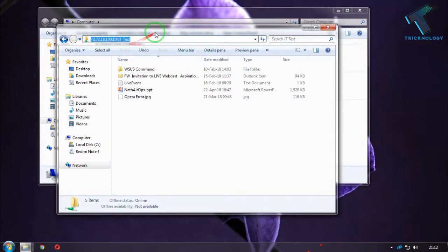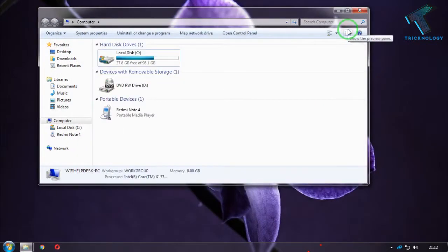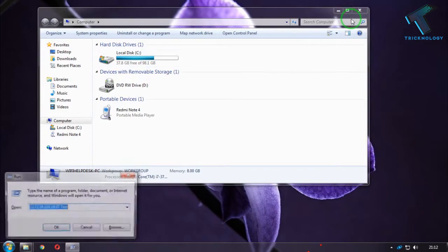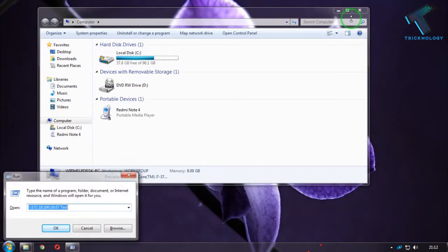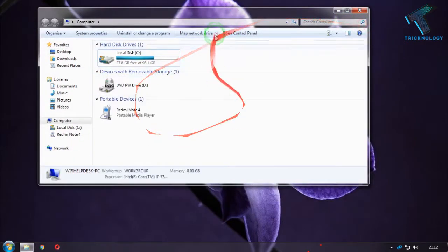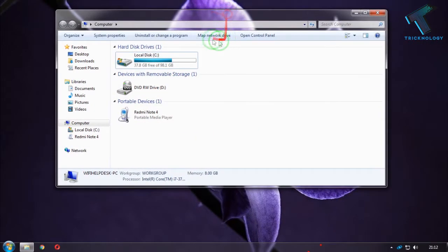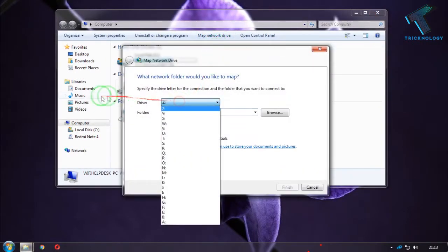You can also put this URL on your run box to open and check if this folder is working or not. Now you have to click on your map network drive from here.